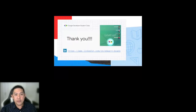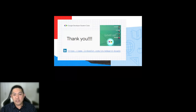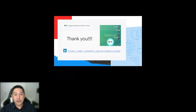Thanks everyone for attending the workshop. I hope you found it useful. Best of luck to you all in your networking and job searching. Feel free to connect with me on LinkedIn if you want as well, and have a good night.